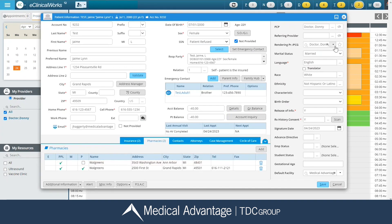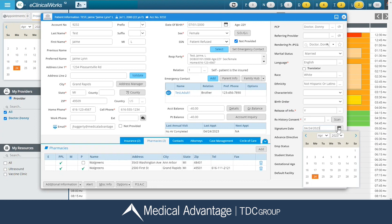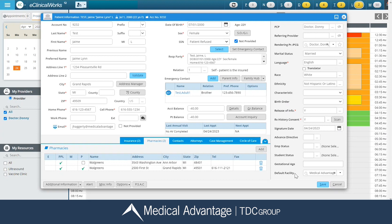In the top right-hand corner, this is where I'm going to find my rendering provider. This should always be a provider that is in the office, and it doesn't need to be changed unless that provider has left the practice. I have my patient's language listed here, their race and ethnicity. I want to ensure that my signature date is listed as today's date. If it isn't, I can hit my calendar icon and switch it to the appropriate date. And then down at the very bottom, I want to enter in my default facility. In previous versions of ECW, this was listed on the additional information window, so please note that it has now moved to this regular demographic screen.